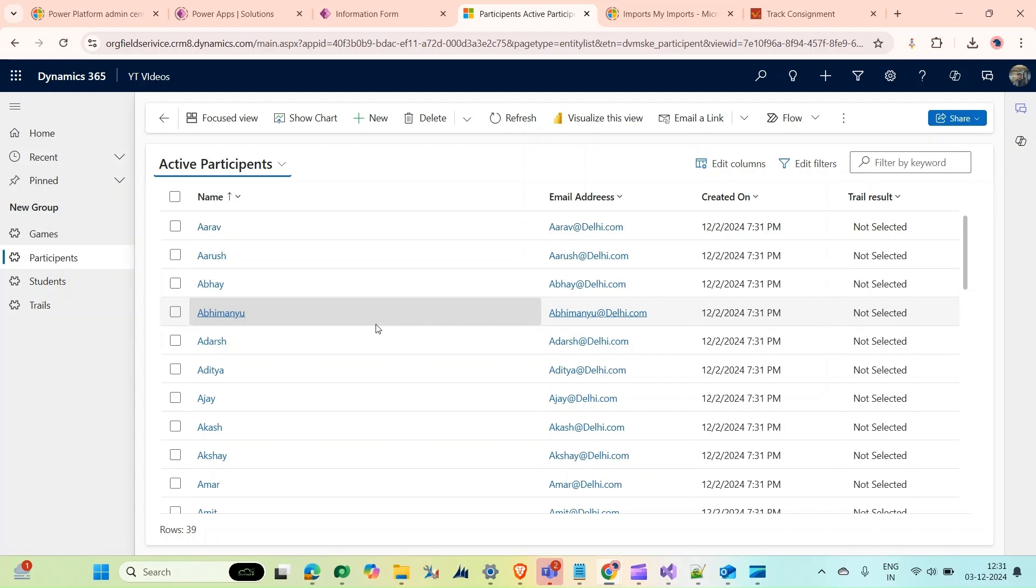For that, there is an out-of-the-box functionality provided by Microsoft Dynamics which is bulk delete jobs.